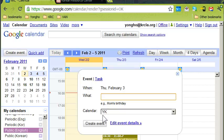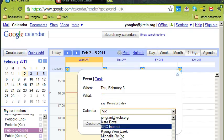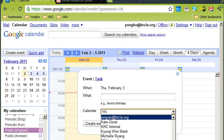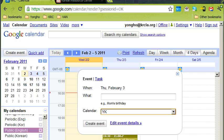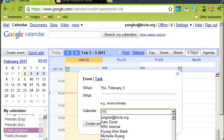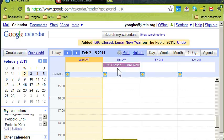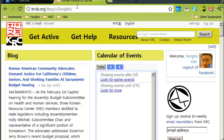Select the 'Public English' calendar and the event will be called 'KRC Closed — Lunar New Year.' There you go — it's been added.